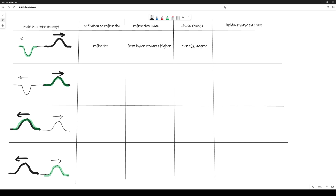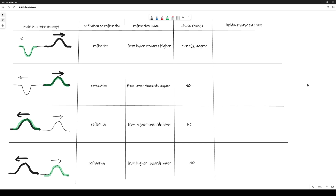You can pause the video and try to fill in the missing information in the table. Let's take a look at the answers. If you find your answer is different, feel free to leave a comment below and we can have a further discussion.